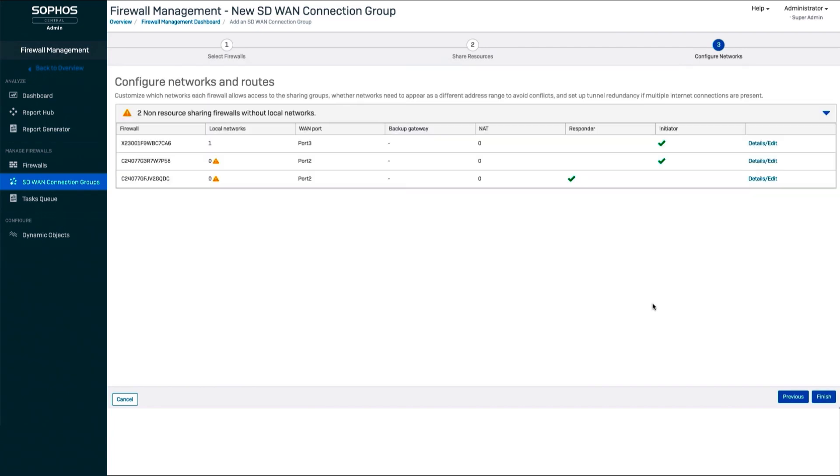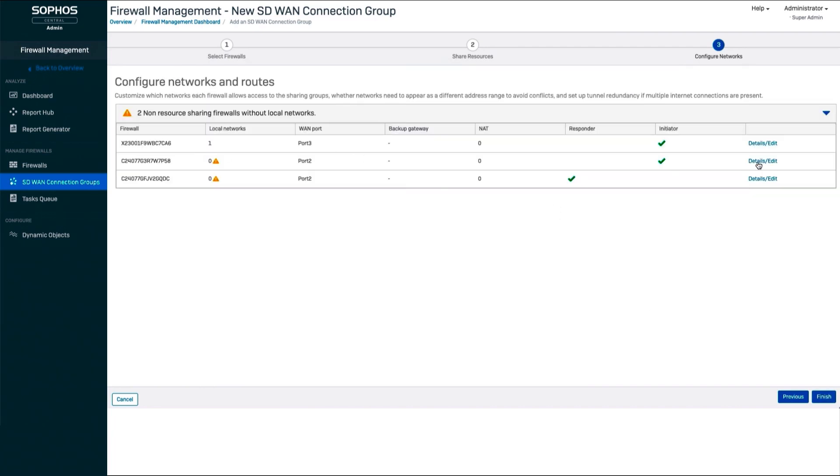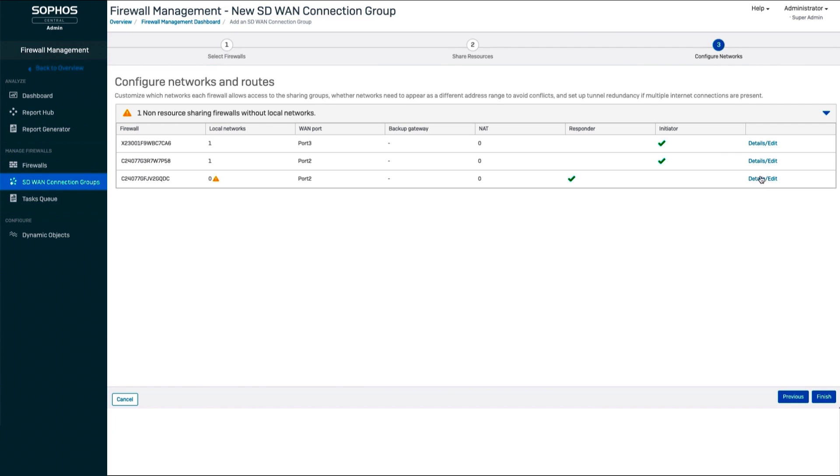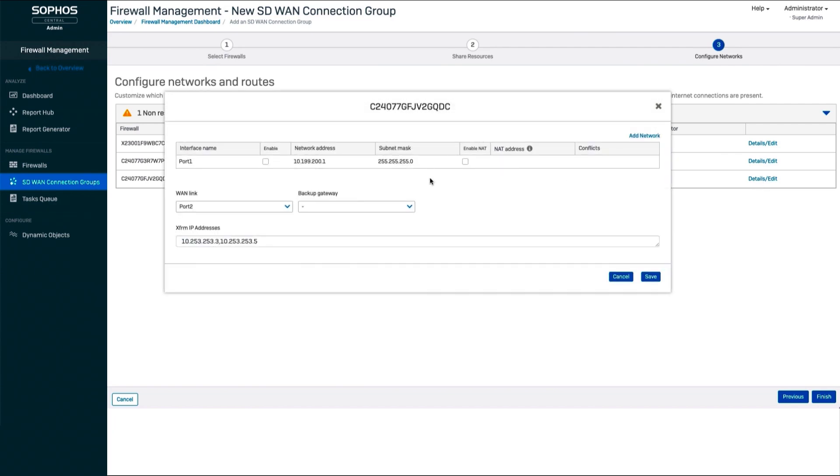Then all you need to do is review the networks that have been automatically selected and resolve any potential conflicts or overlaps that have been identified using NAT, and that's it.